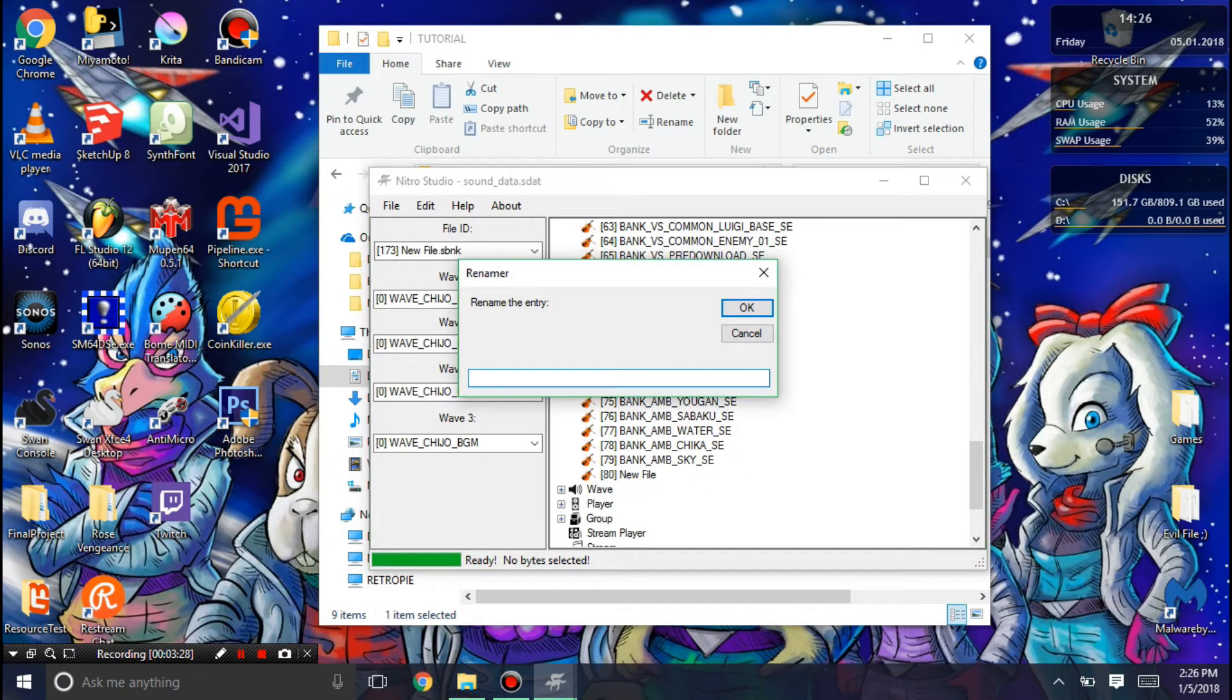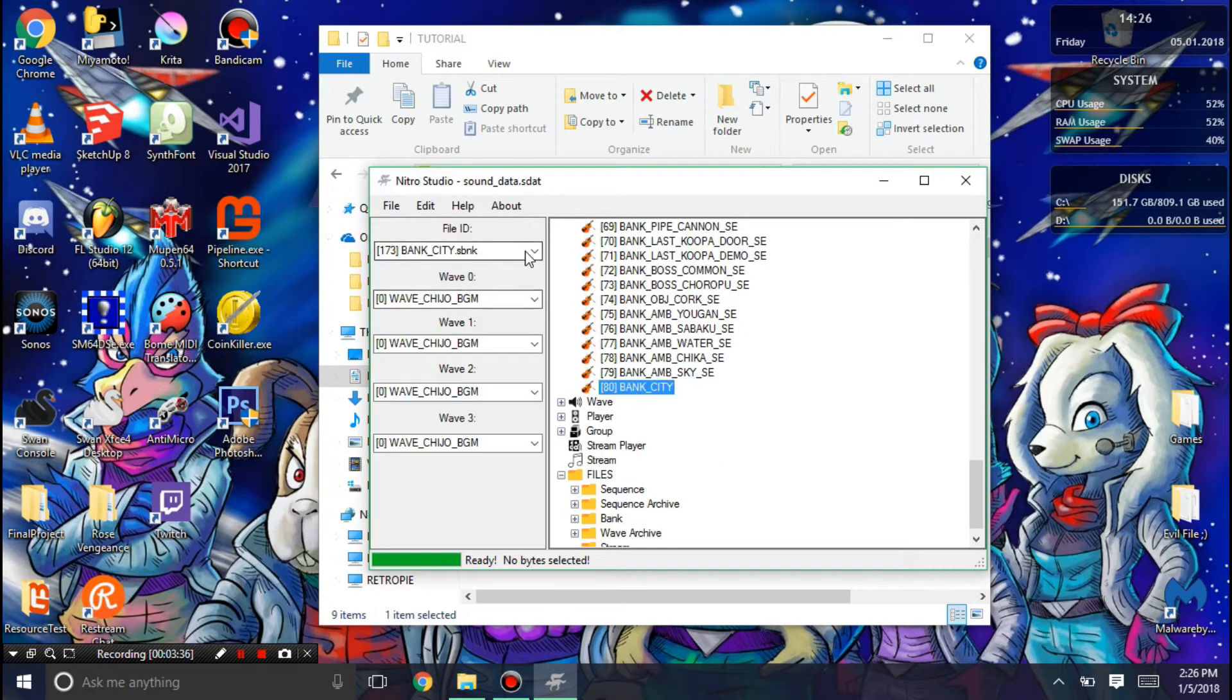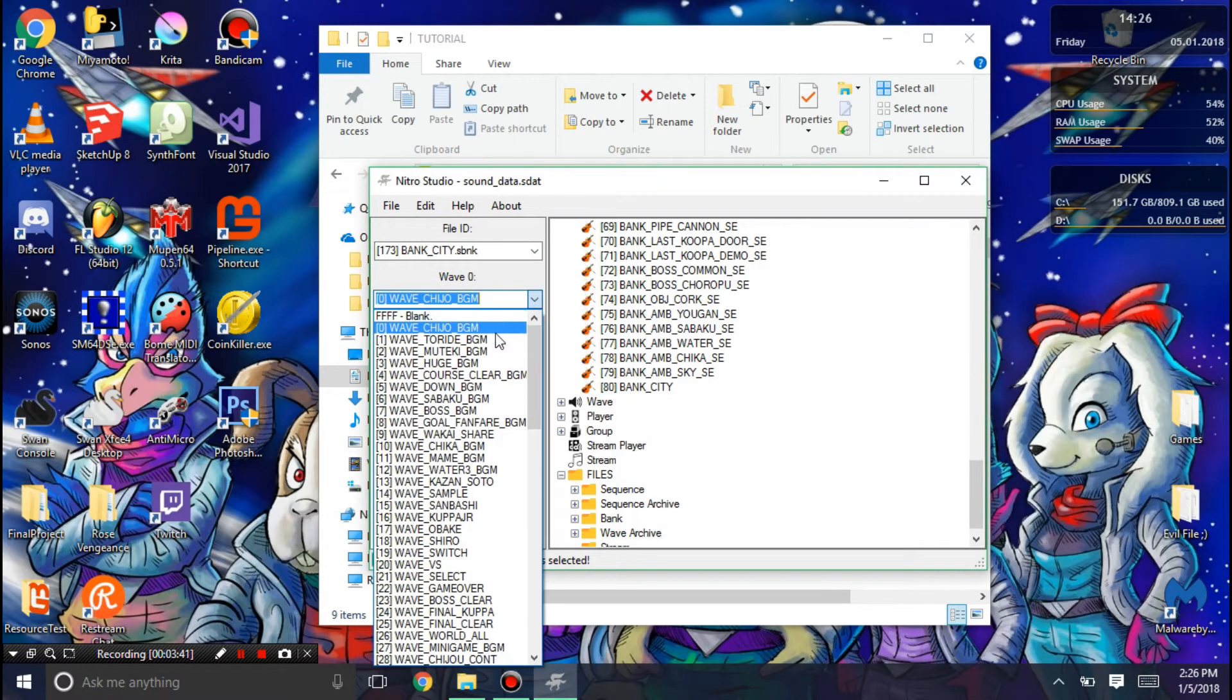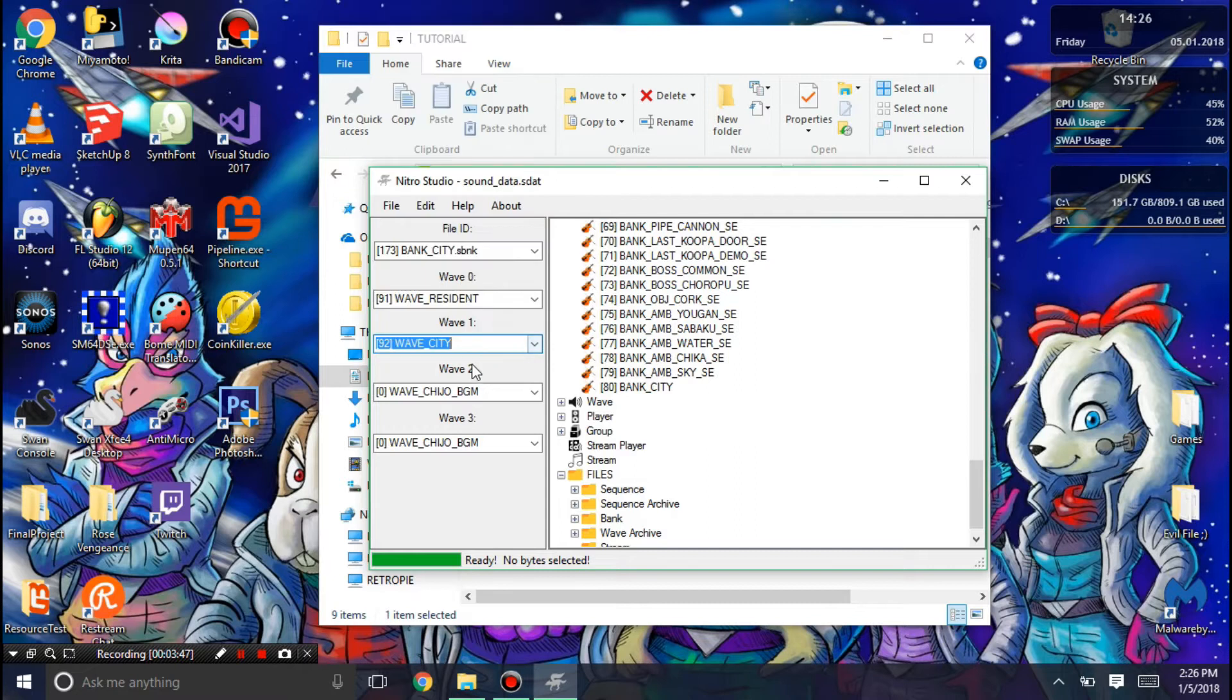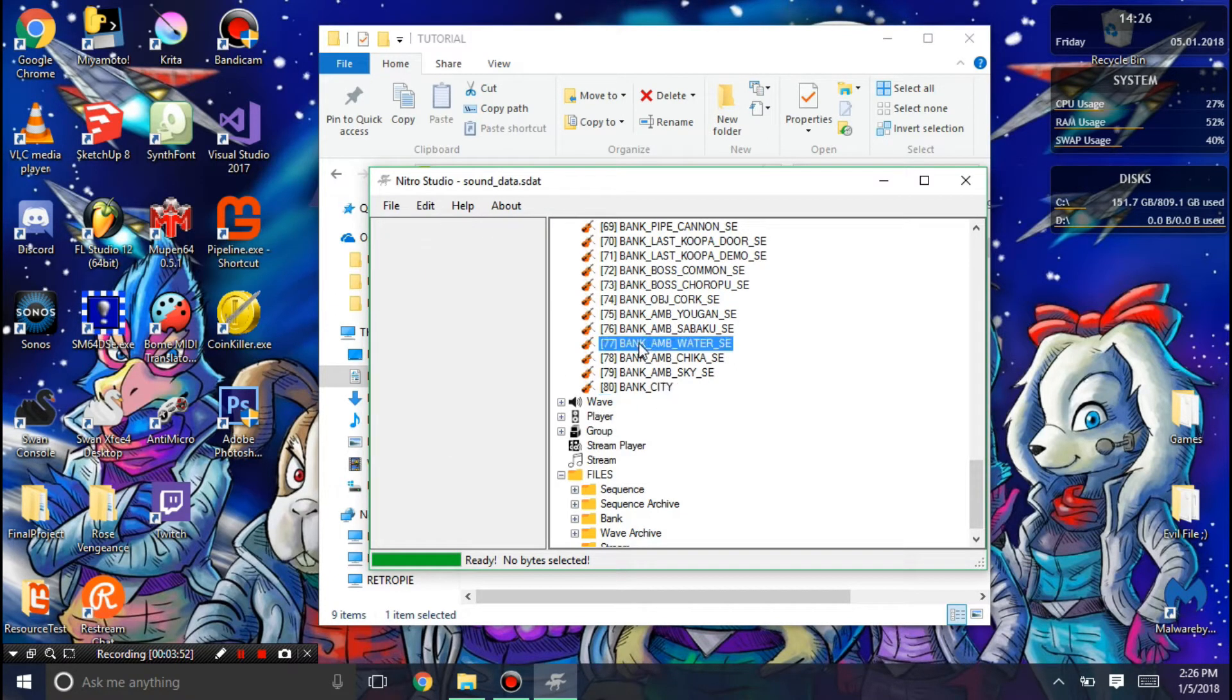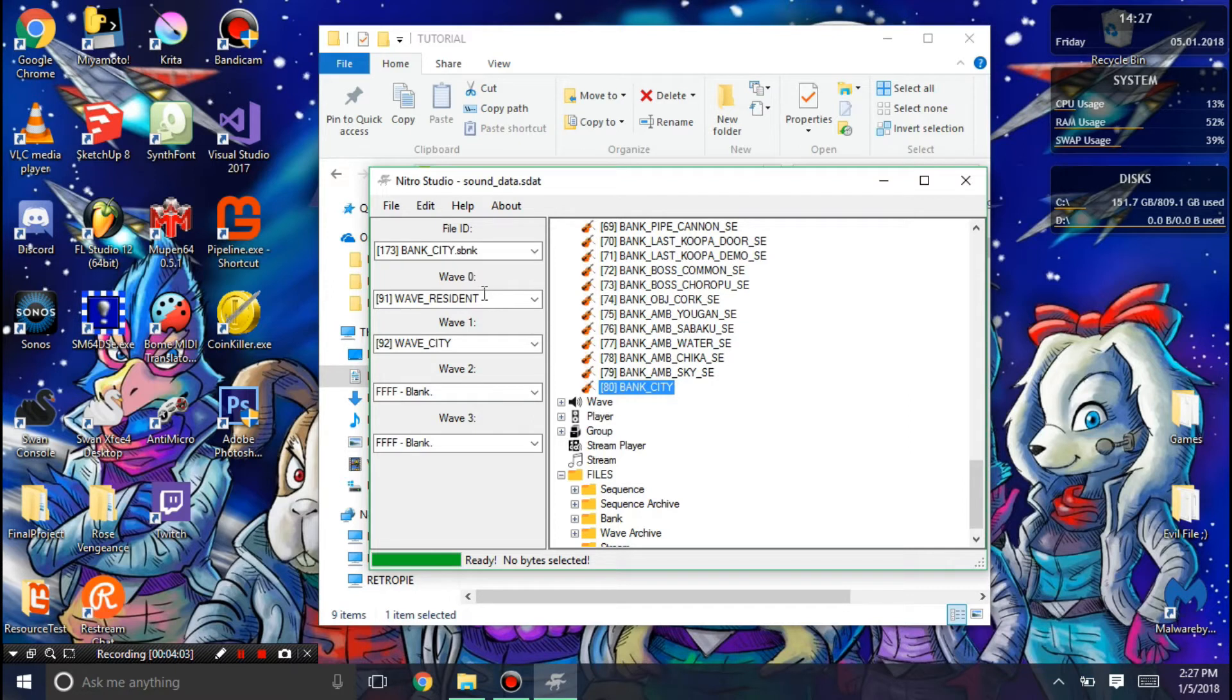We're going to call this bank city. And I'm going to have it use a few different WAVEs. That's the file ID, you don't want to touch that. I'm going to have the first WAVE be the resident, and the second one be the city. You need to have this exactly as your song needs it. You need to know what your SSEQ needs, or what your bank needs. In my case, it needs resident as WAVE zero, city, and the rest blank.